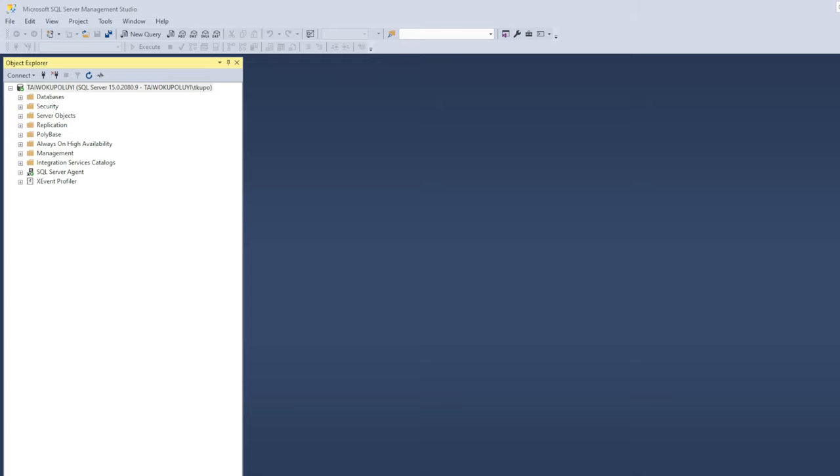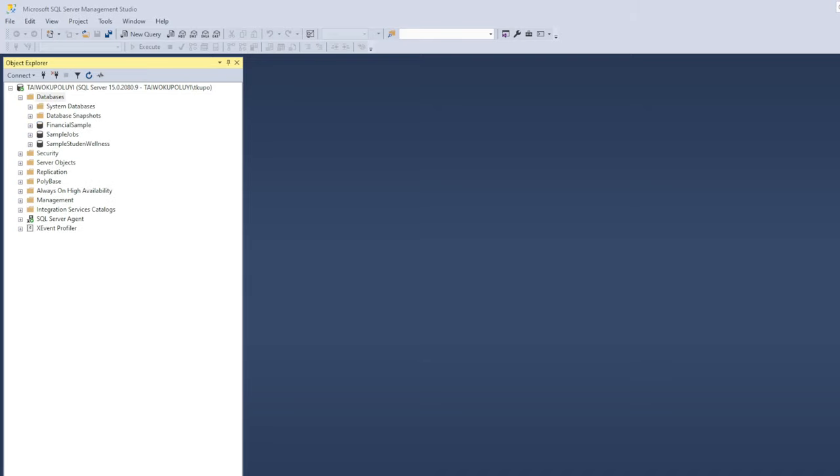And then what you need to do after that is to go to the database you want to import that CSV file into. As you can see, I have three databases that I already created: one says Financial Sample, the other one says Sample Jobs, and the third one says Sample Student Wellness. These are just sample databases that I created. They are not connected to any company whatsoever. Then you need to right-click on the database that you want to import that CSV file into.